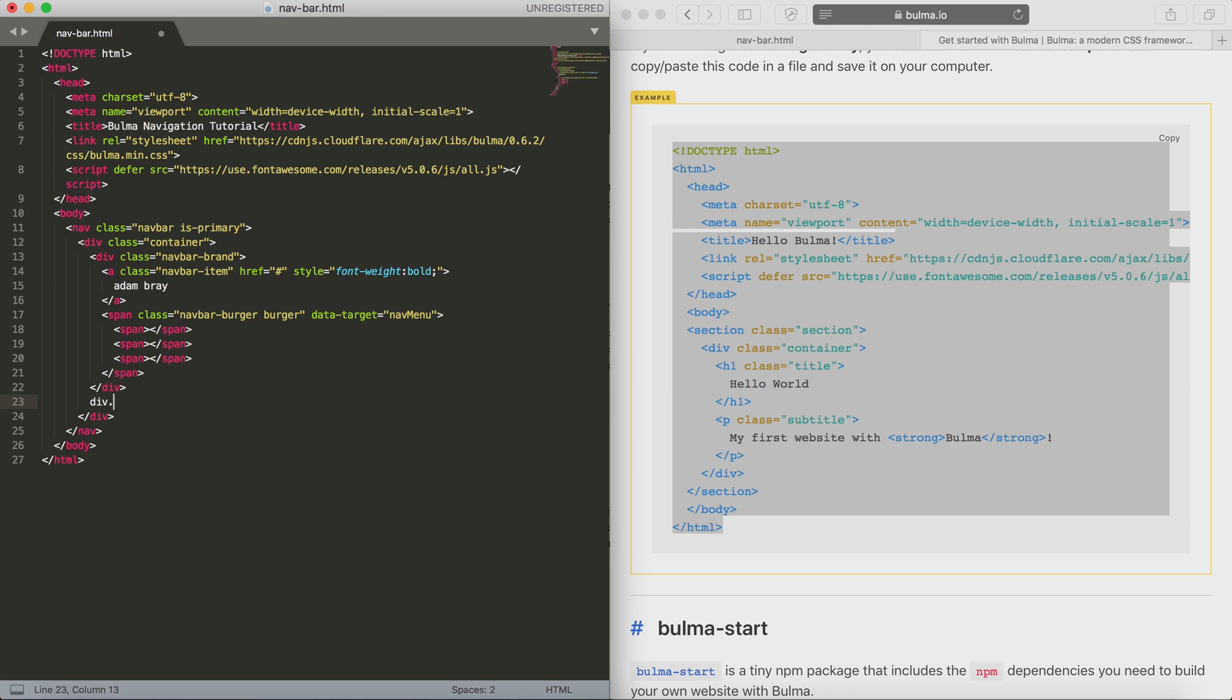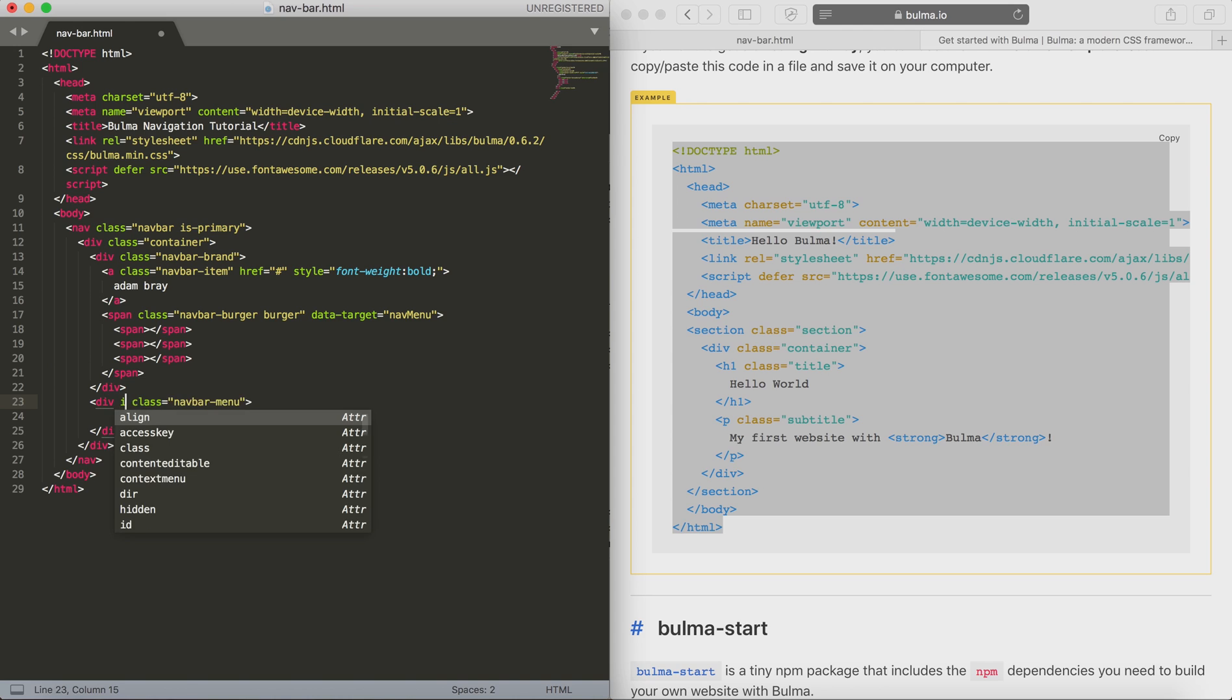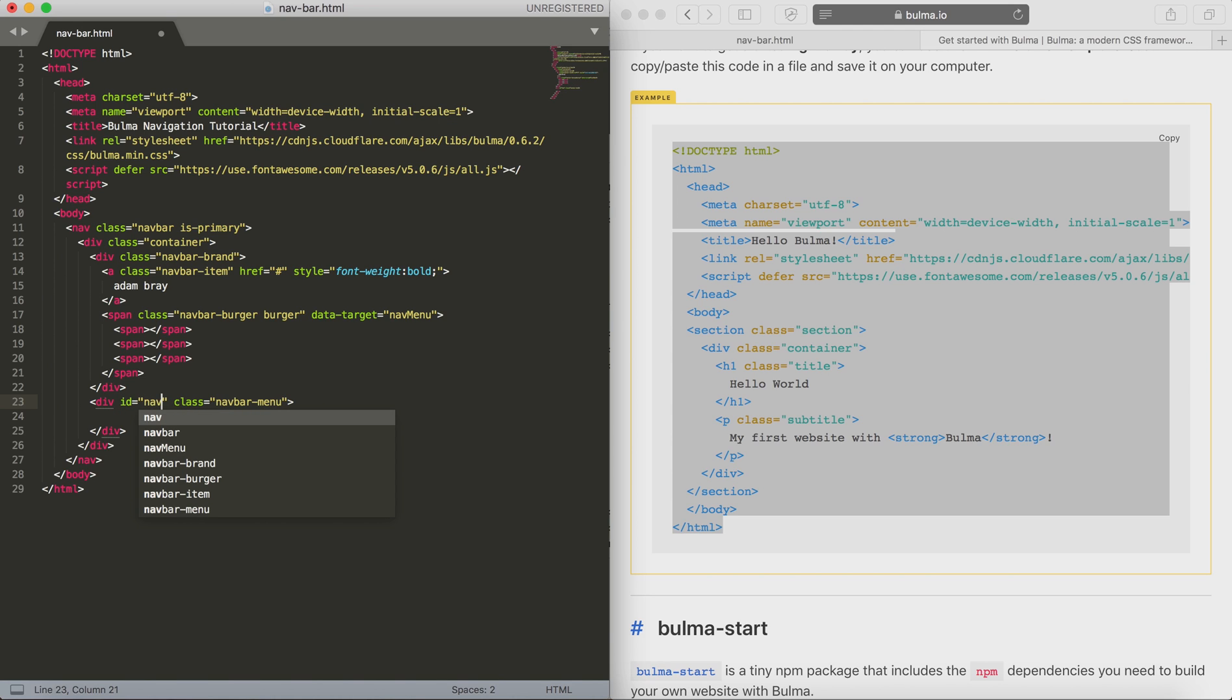Next we're going to create our menu div and that's going to hold all of our menu items that are going to be right aligned. Call that div with a class of navbar-menu and we're going to set an ID. The ID needs to be the same as the data target on the burger item.